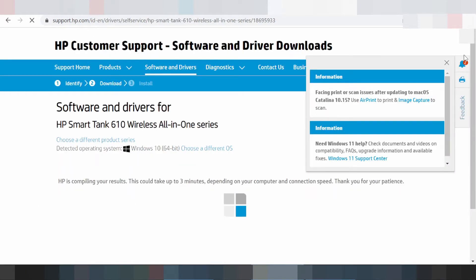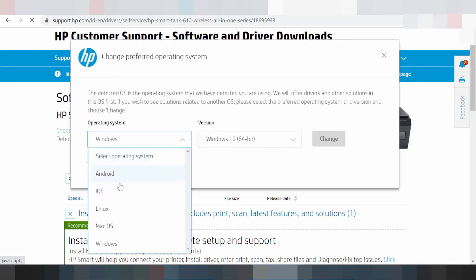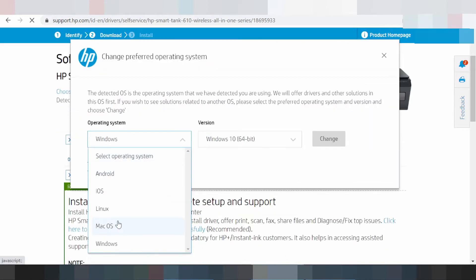This is the landing page for the driver. You can choose a different operating system — this page supports operating systems like Windows, Mac, Linux, EOS, and Android. Select the driver for your OS here.